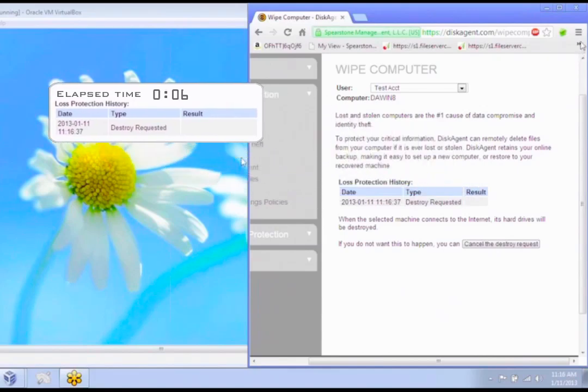And we'll give it a second here and you'll see this computer start to turn itself off and then it won't be bootable after that.